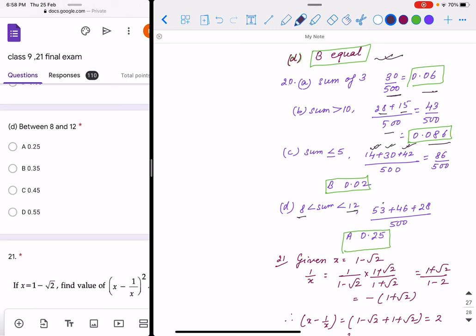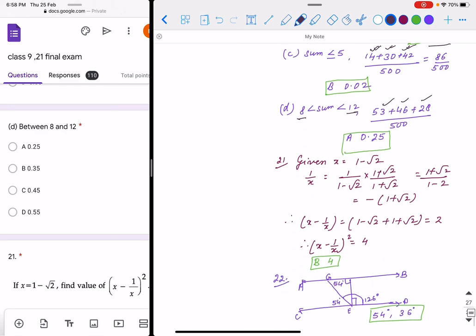For the probability between 8 and 12 (exclusive), we take sums 9, 10, and 11. Their combined frequency is divided by 500 to get the probability.